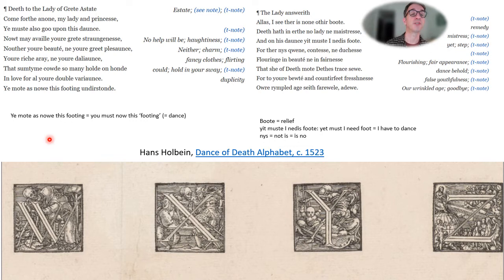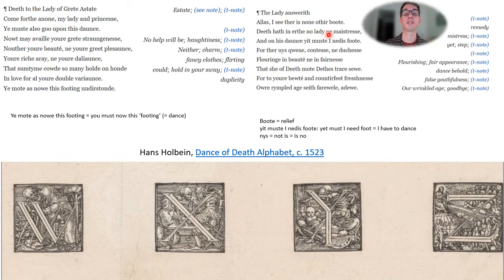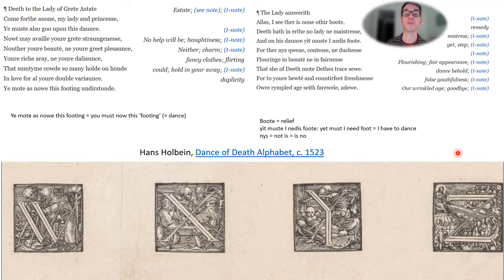Over here, death speaks to the lady. Death to the lady of great estate: 'Come forth anon, my lady and princess. You must also go upon this dance. Not me avail your great strangeness, neither your beauty, nor your great pleasance, your rich array, nor your dalliance, that sometime could so many hold in love — for all your double variance, ye must now this footing understand.' The lady answereth: 'Alas, I see there is no other boot. Death hath on earth no lady nor mistress. And on this dance yet must I ne disfout, for there is no queen, countess, nor duchess flowering in beauty nor in fairness that she of death must not address. For to your beauty in counterfeit freshness, where rumpled age saith farewell, adieu.'